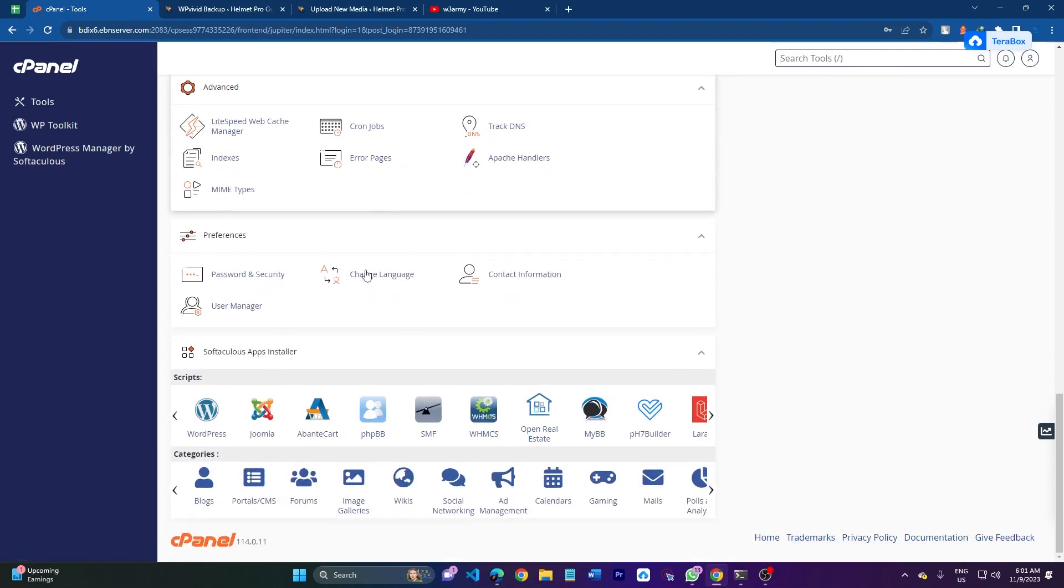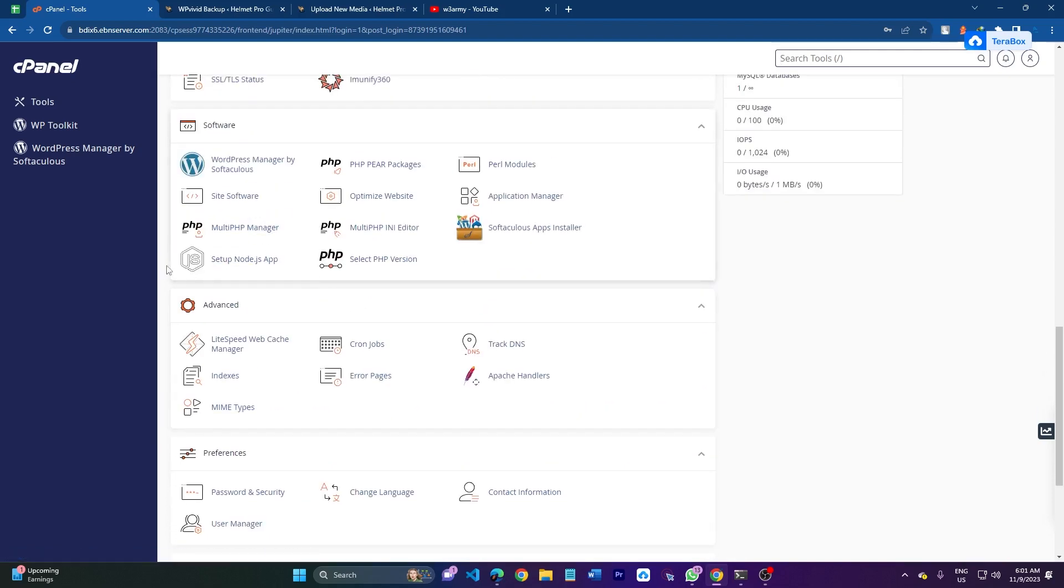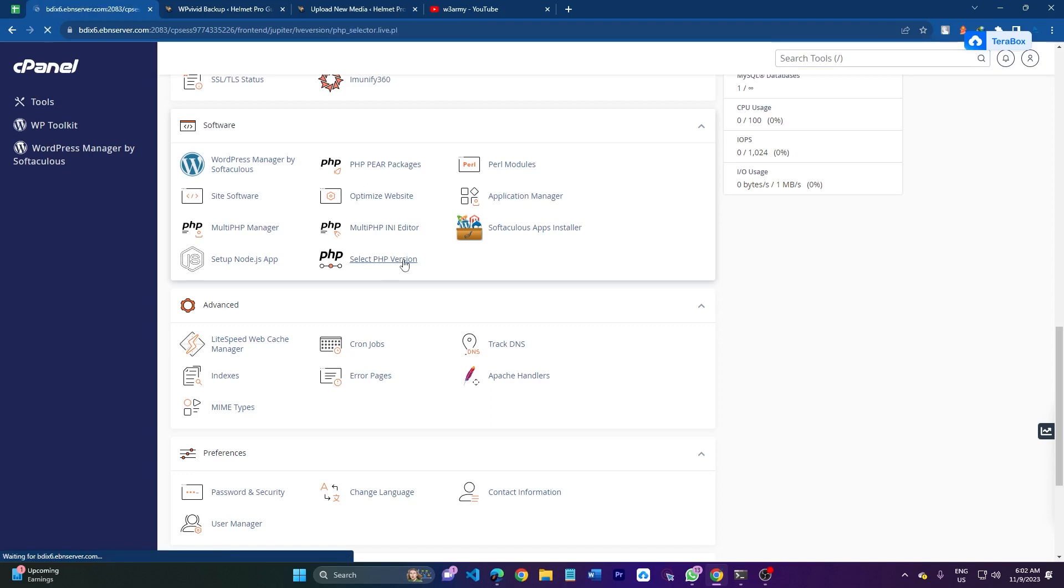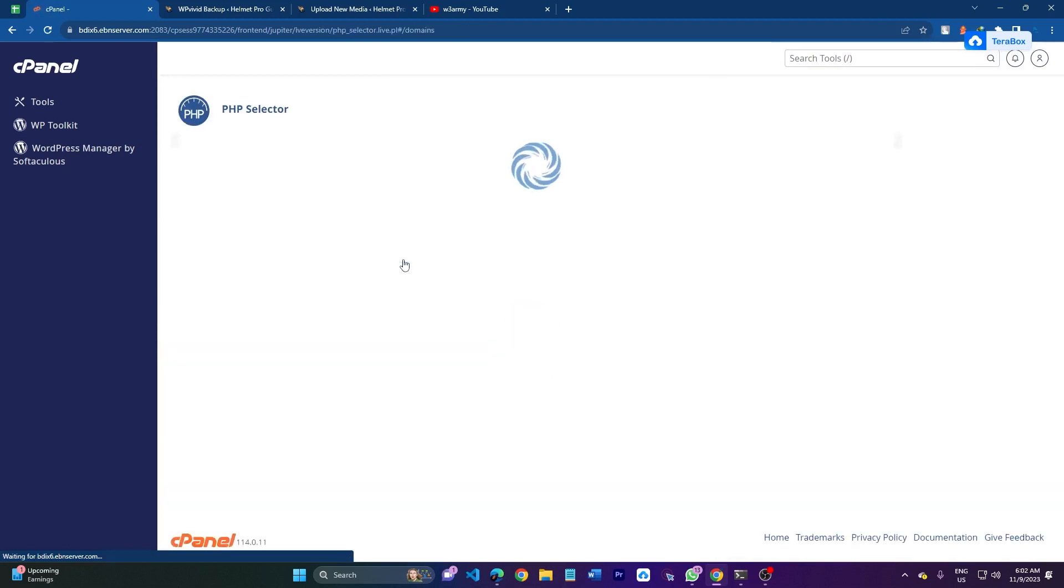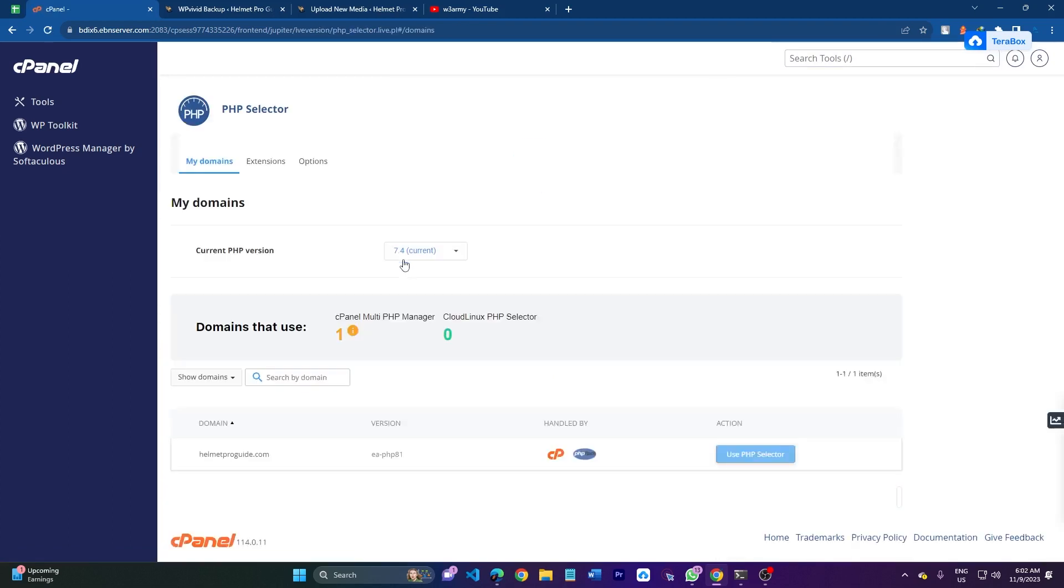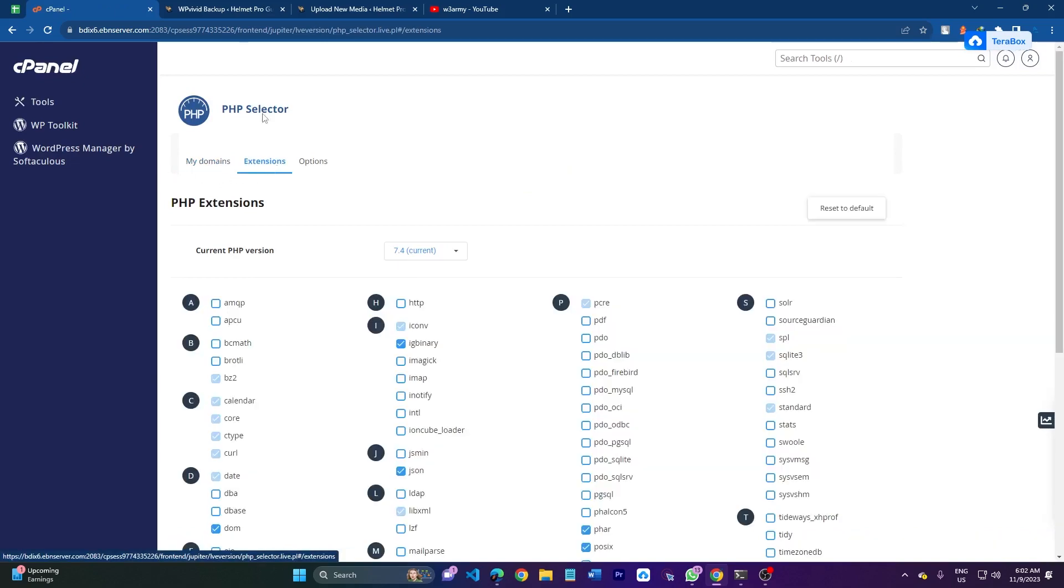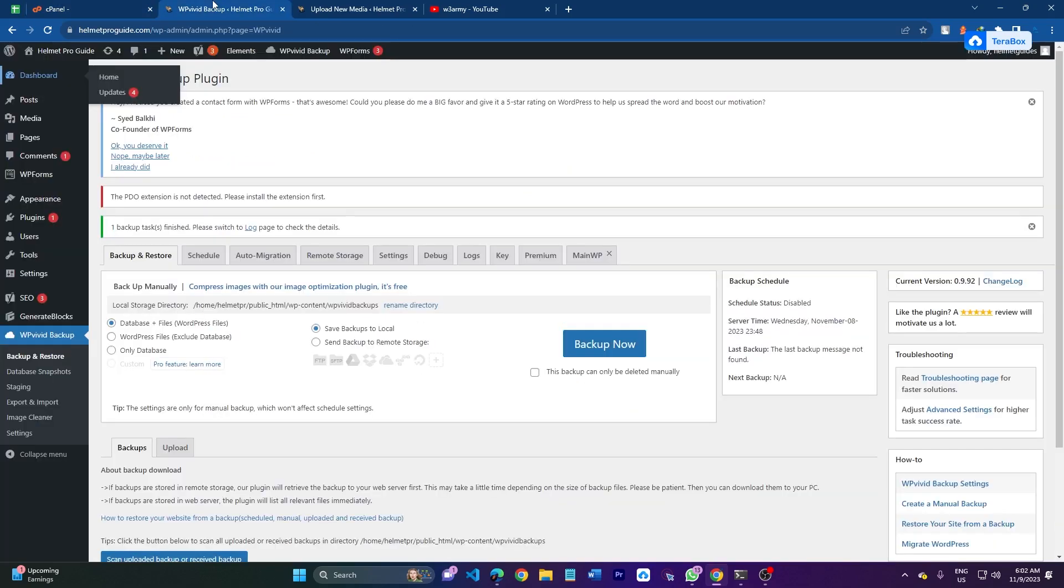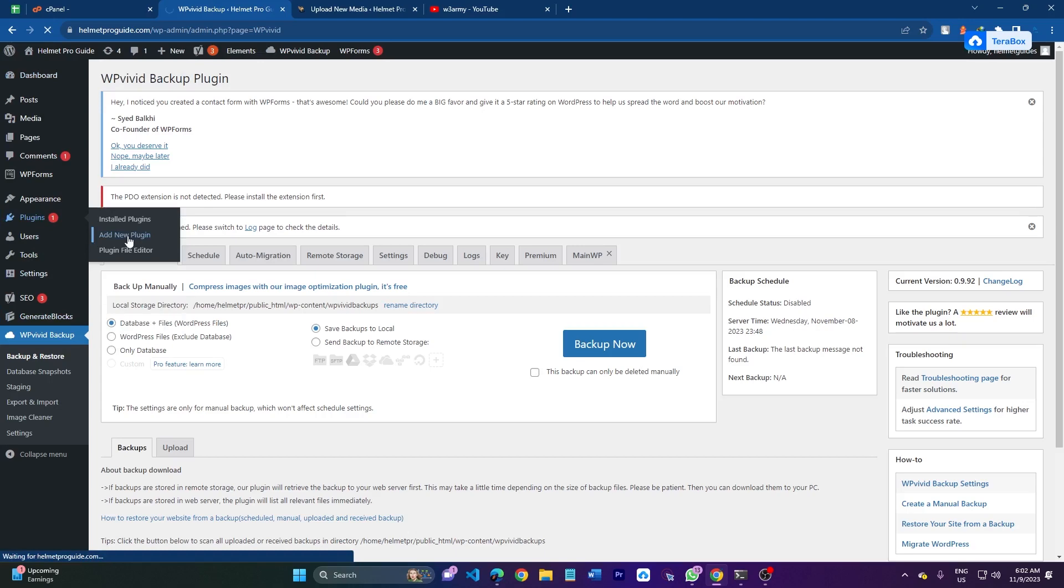So let's start. Here I have to go to PHP - this is the PHP version, select PHP version. And here you go to the extension option.